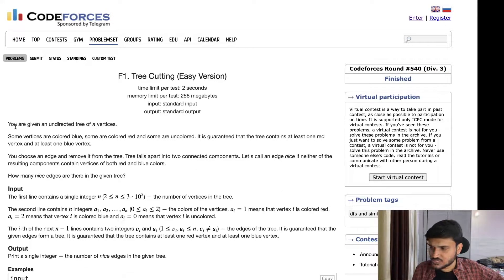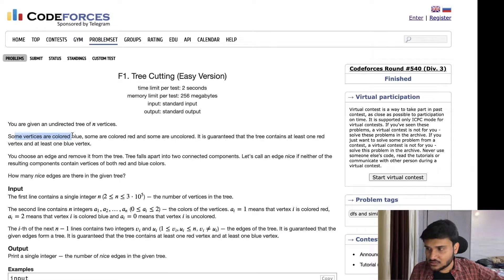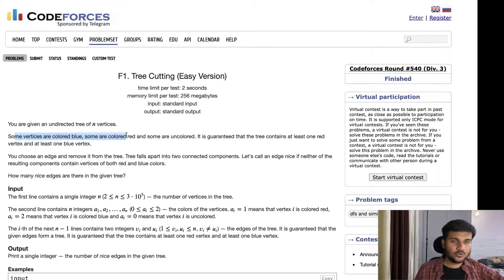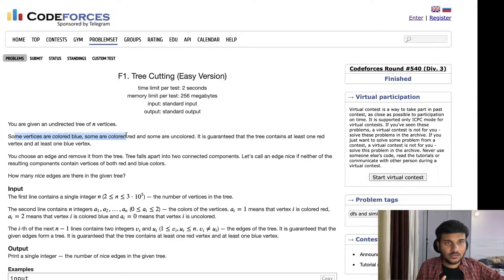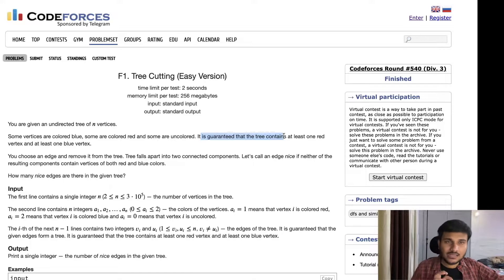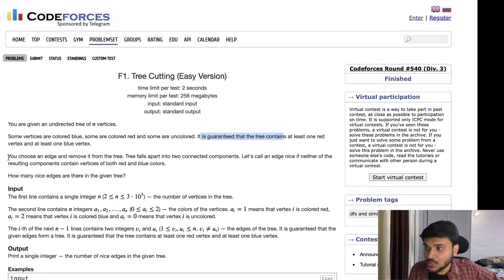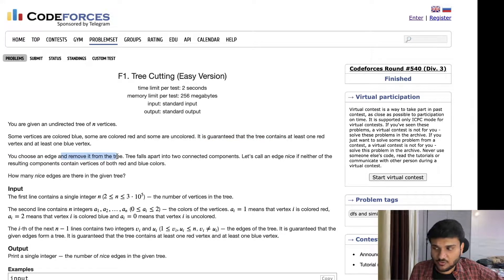So let's just start. The problem says that you are given an undirected tree of n vertices — it's very important that it's a tree, meaning it has no cycles. Some vertices are colored blue, some are colored red, and some are uncolored, so you have three different types of vertices. It is guaranteed that the tree contains at least one red vertex and at least one blue vertex. You can choose any edge and remove it from the tree.